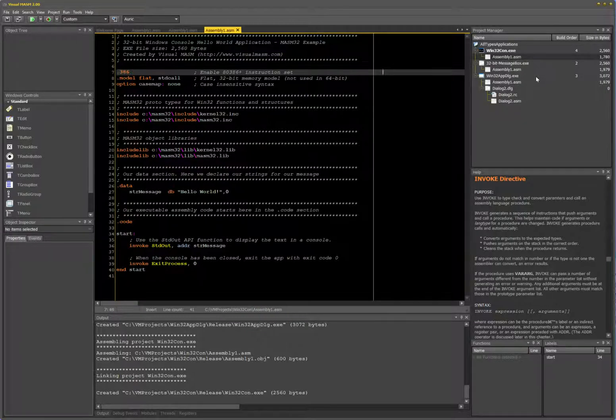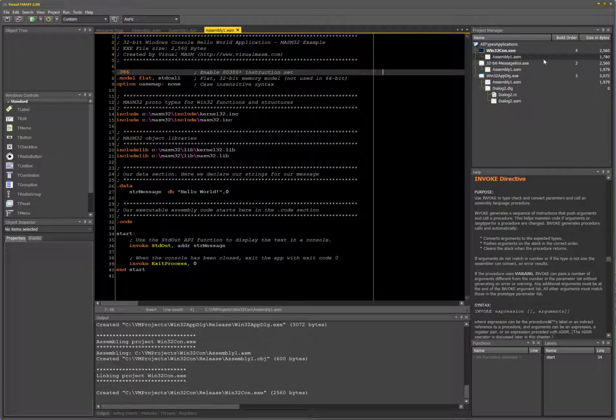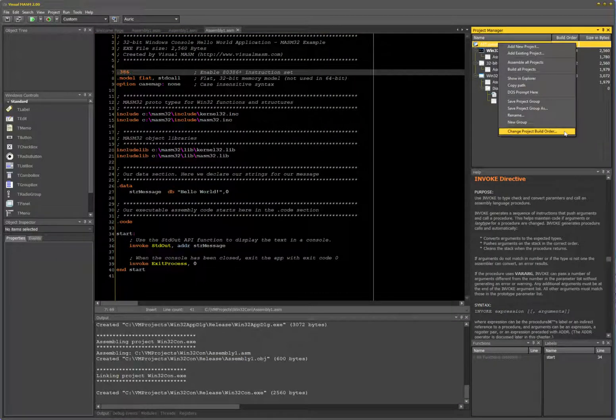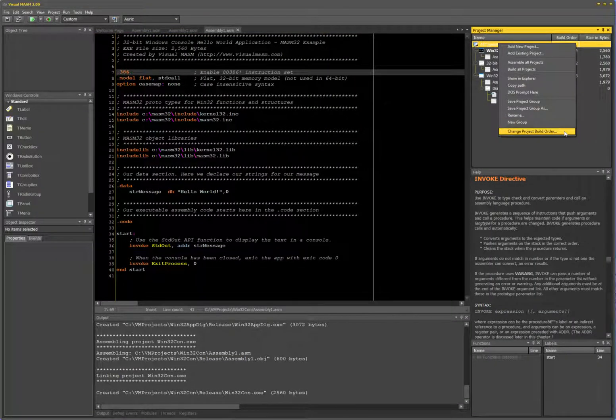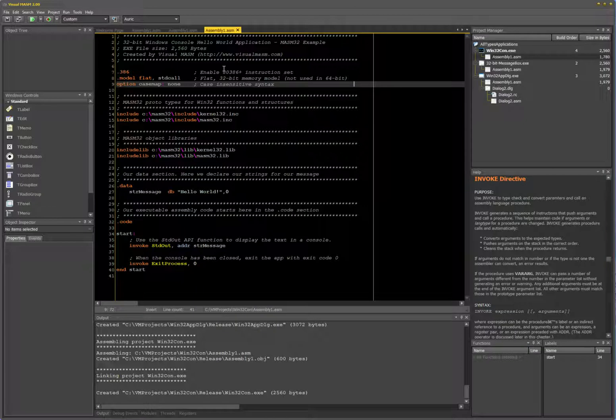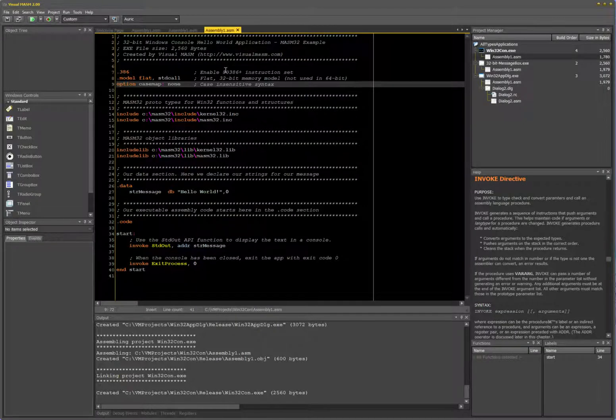So just keep that in mind - build order, you might have to play with this. Again, build order you change by right-clicking on group and then on the window that pops up. Alright, keep that in mind. Alright, I'll see you till next video. Cheers.